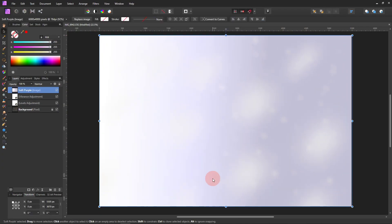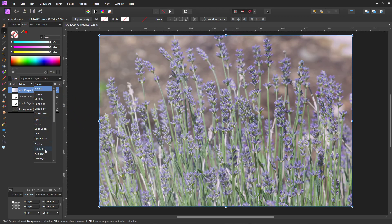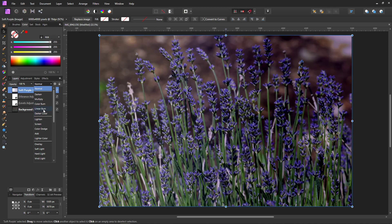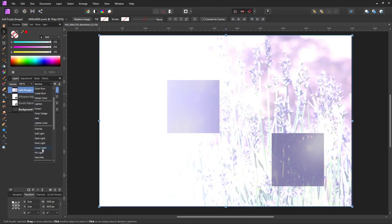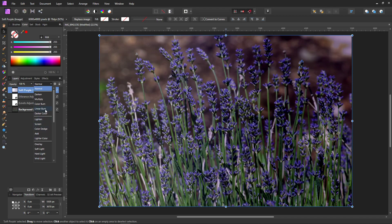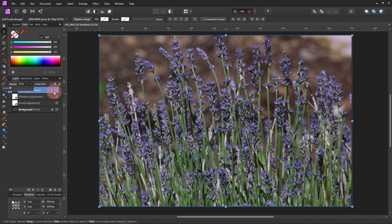And I changed the blend mode to, I think it was Overlay. Multiply looks good too. Let's come down and try this one. No, that's not going to work. That's interesting. I kind of like that one. Well, let's change the opacity though. There we go. I kind of like that one.